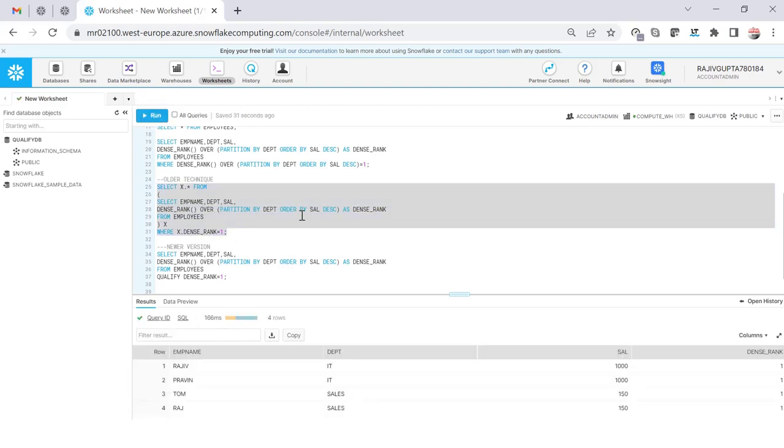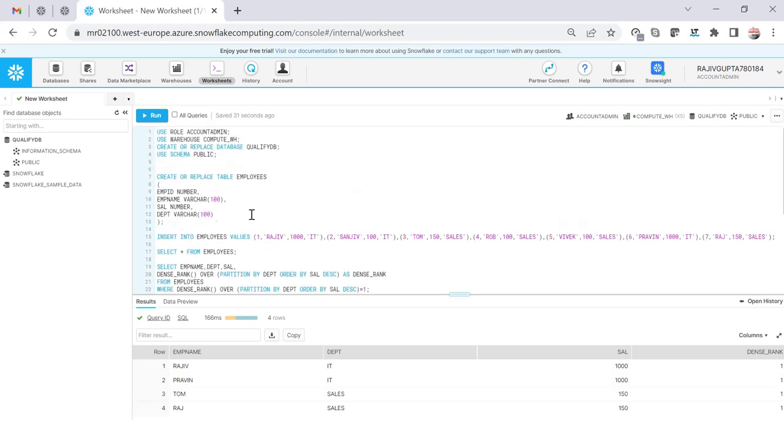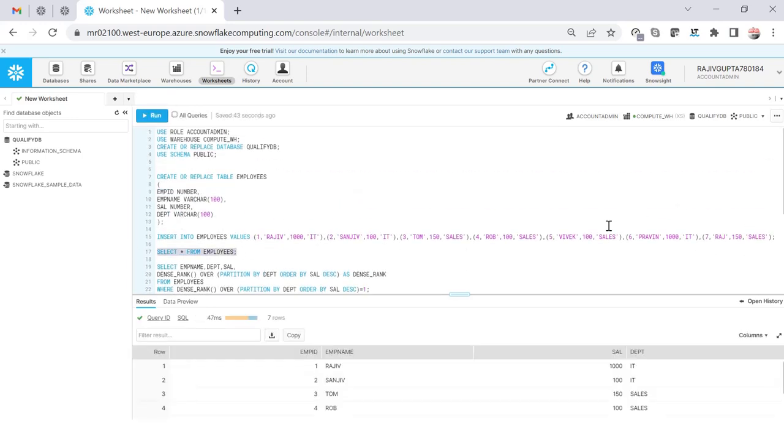In all the old RDBMS we used to say inline query where we create another query on top of this and then reading the same query data and then filter out the requirement. So now if I do like this it will give me all the top one salary.